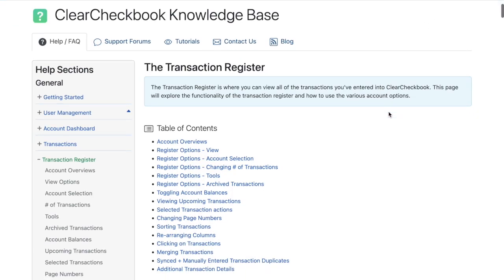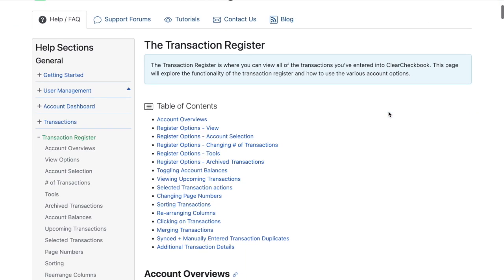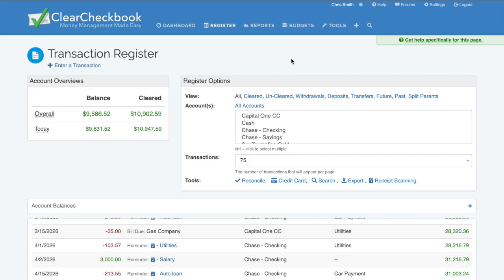This is another reminder that I have the premium membership applied to my account, so some of the features you see may not be available if you're a free member. To learn more about our premium membership and all of the features it contains, visit clearcheckbook.com.